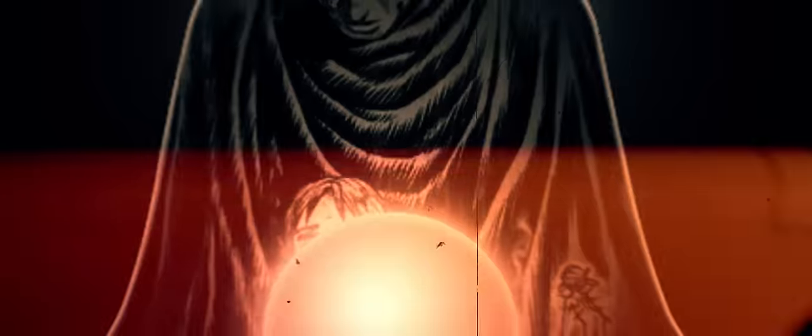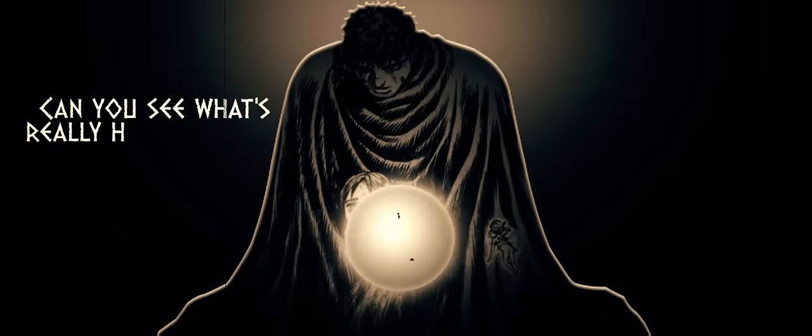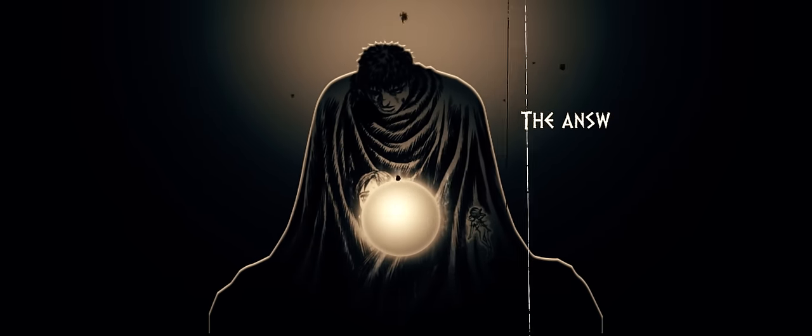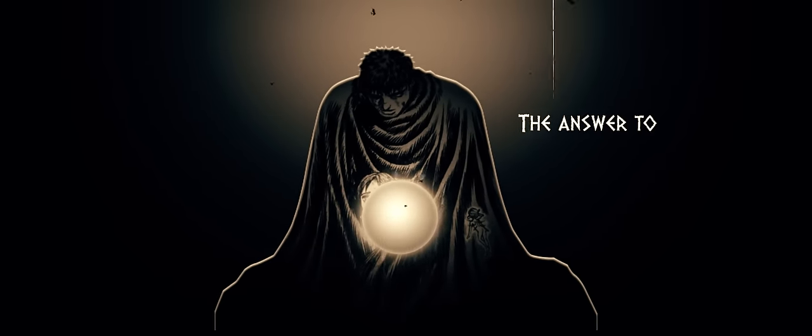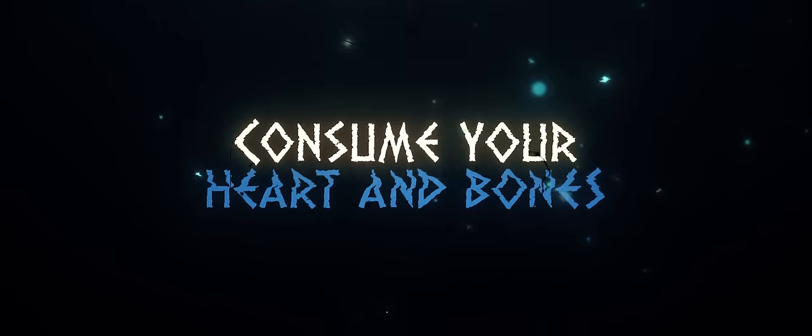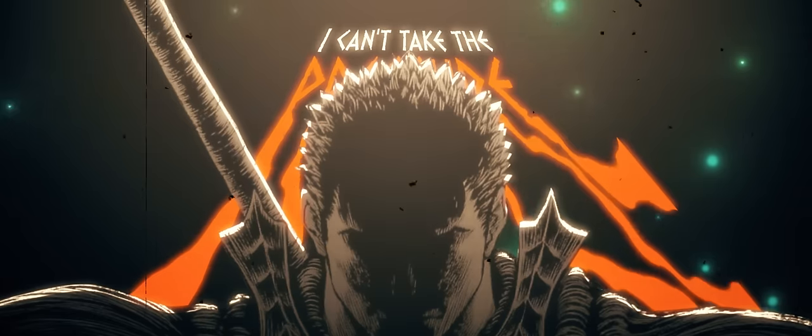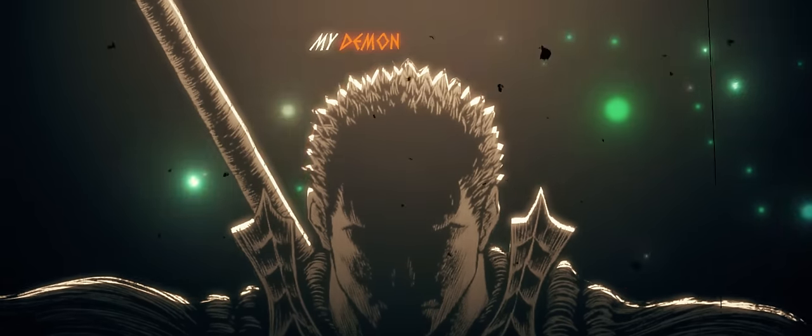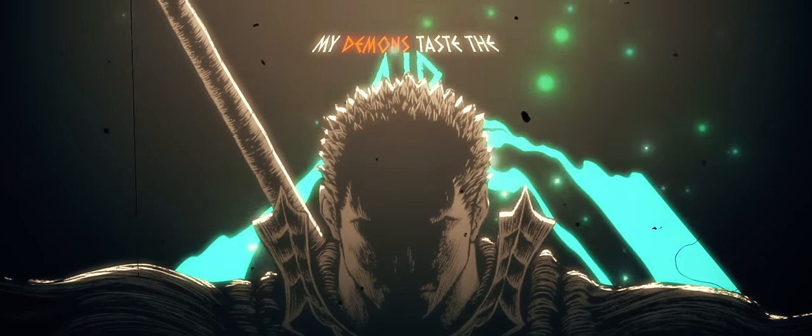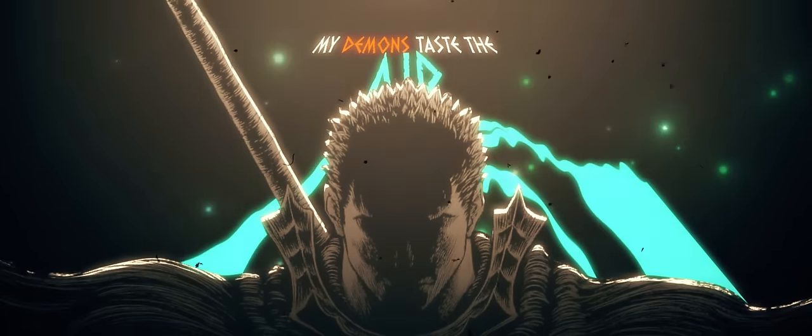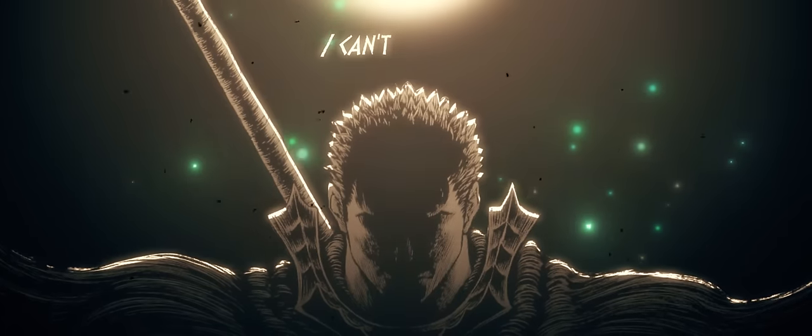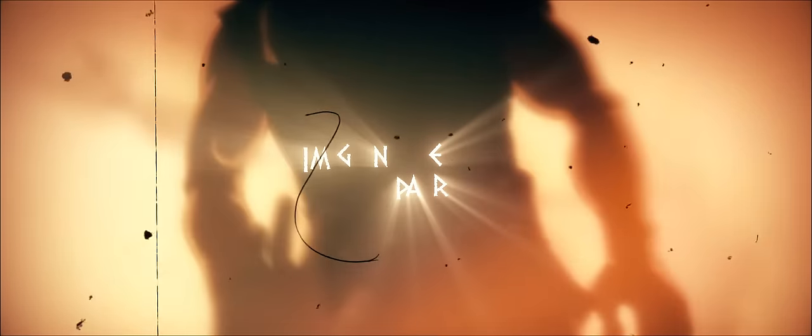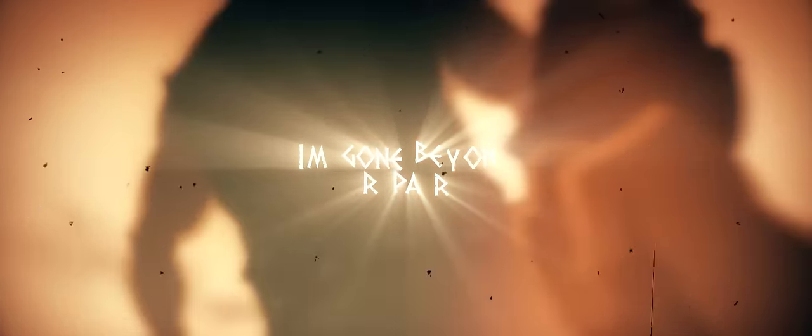Can you see what's really haunting you? The answer to a yoke that's all alone. Will you turn away or feed the baby to me one more? I can take the pressure, my demons taste the air. I can take the pressure, I'm gonna be hungry, boy.